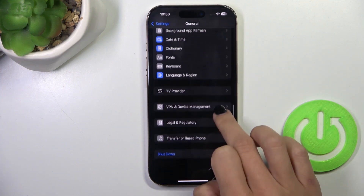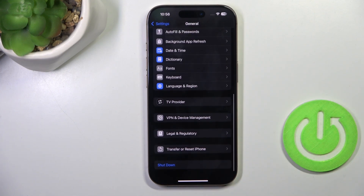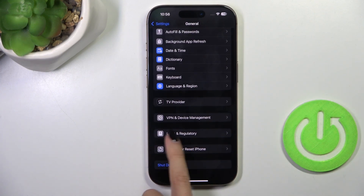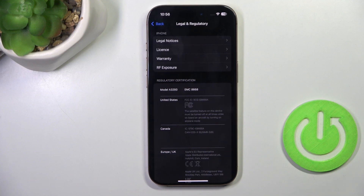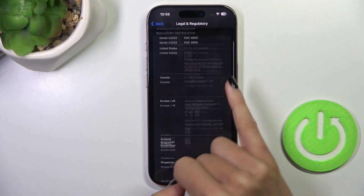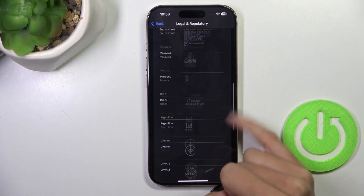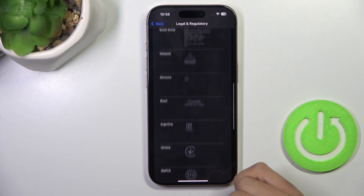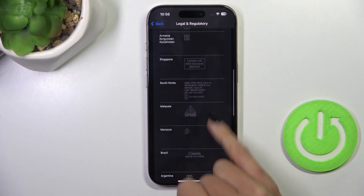Scroll down and locate Legal and Regulatory, and here you've got all certifications. Just scroll and check whatever you need.